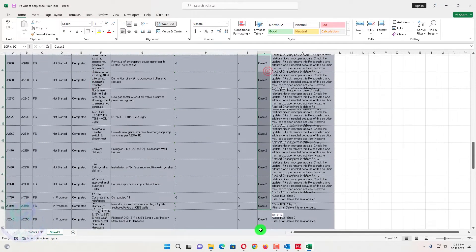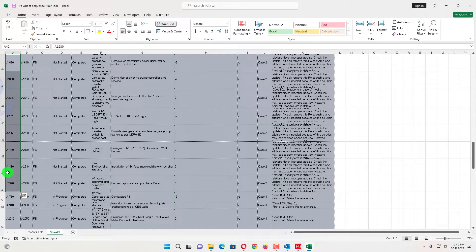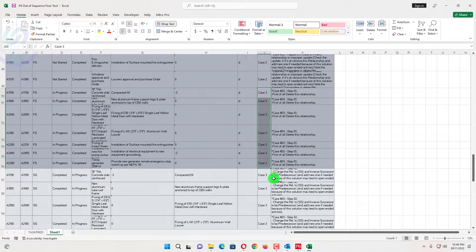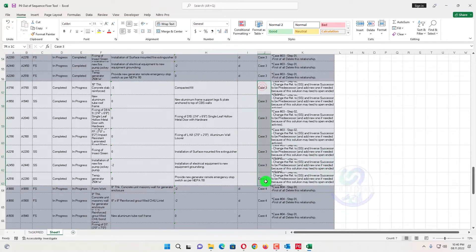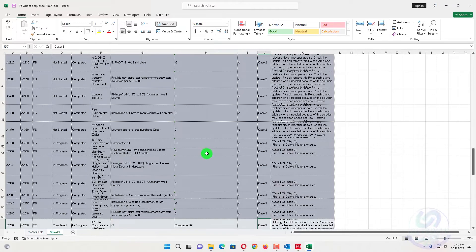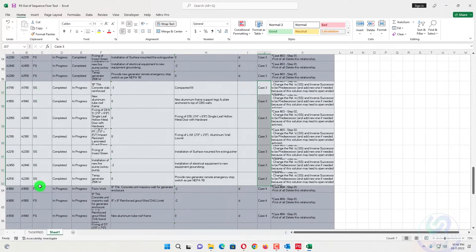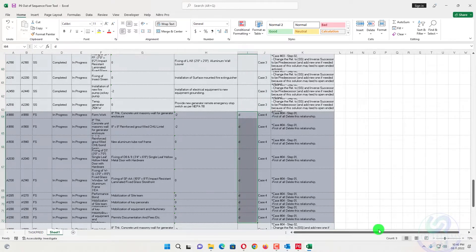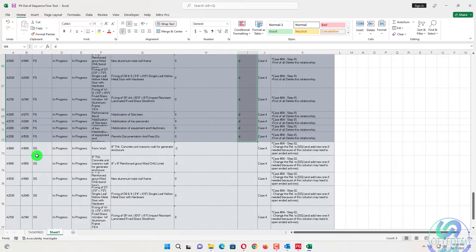In Case 2, you only need to delete the relationships. If there are open-ended activities, you can assign them new relationships for any new critical path. In Case 3 there are seven activities — in-progress predecessor and completed successor. Delete those relationships and add seven new inversed ones with start-to-start. In Case 4, there are nine activities where both predecessor and successor are in progress — no inverse required, just change the relationship to start-to-start.